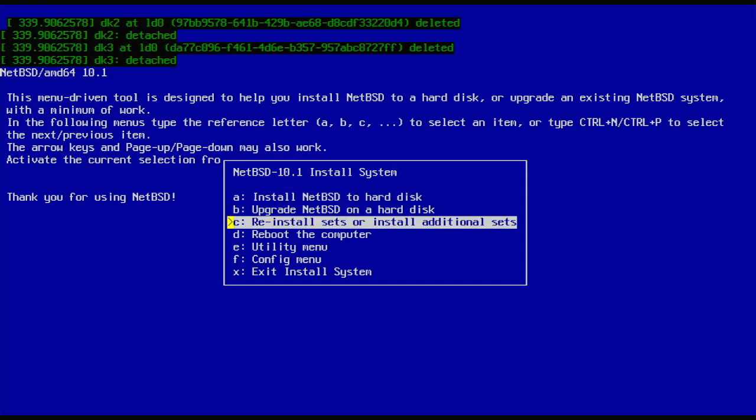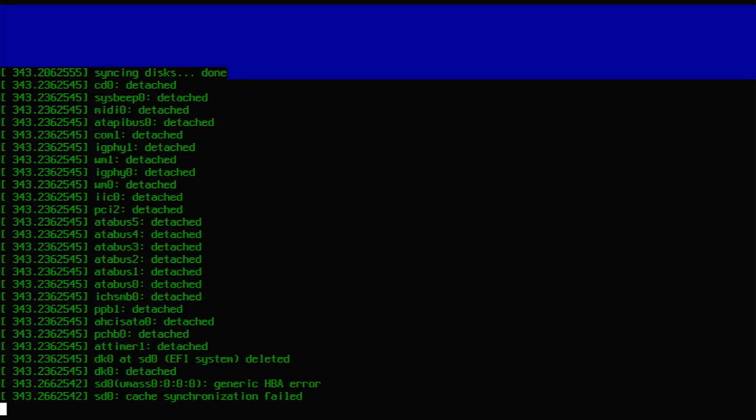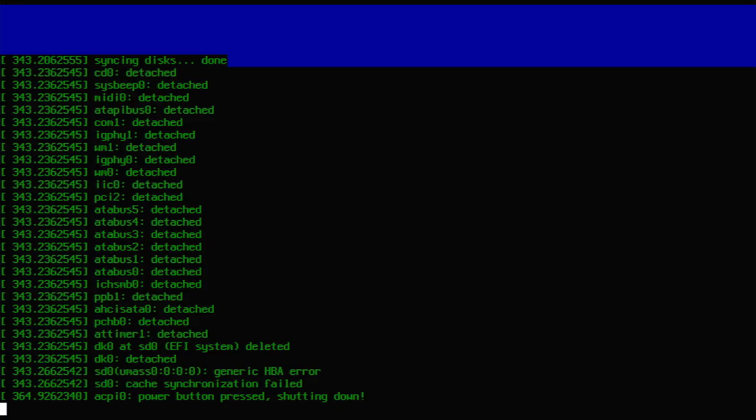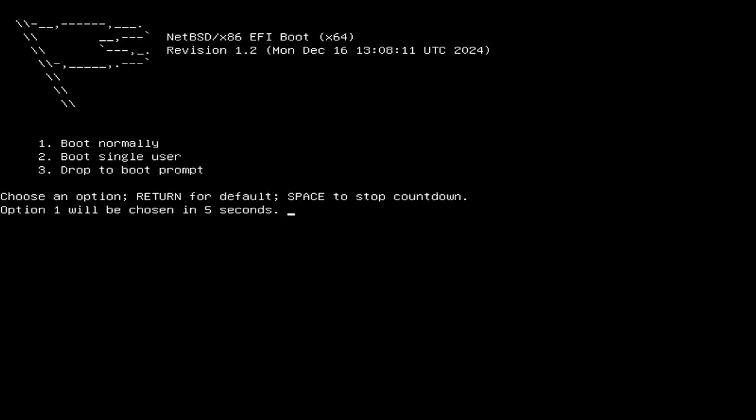At this point we are done with the install. We're going to reboot here and see how things go. Just hard shut down, I don't feel like waiting for that. Unplug the USB and reboot.